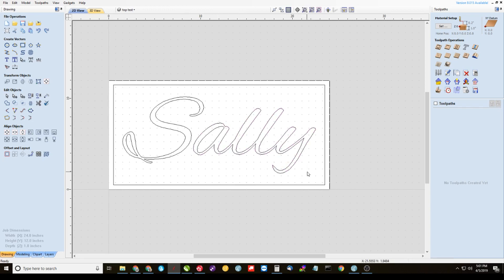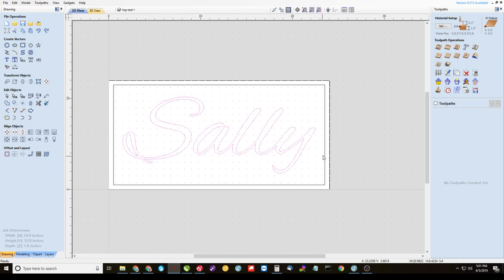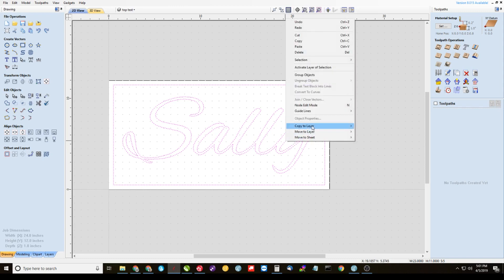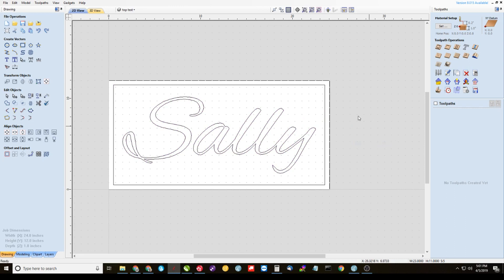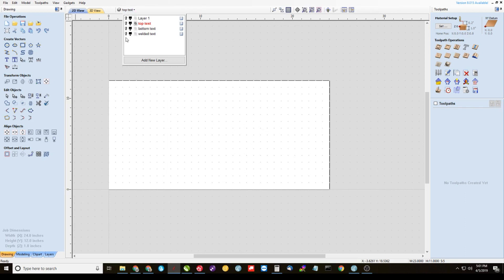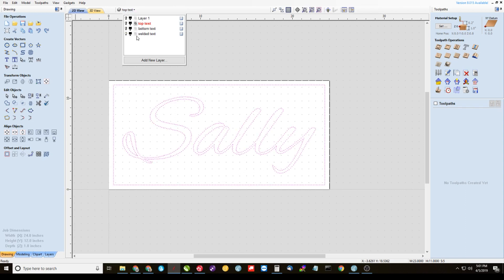So now at this point, we want to highlight all of Sally here, the inner border and the inner border. Right click it. We're going to copy that to layer welded text. Alright, now we want to go to layer welded text by turning off the visibility to the top text layer and turning on the visibility to the welded text layer and make it active.